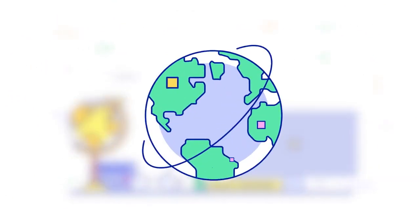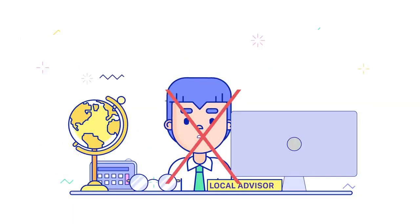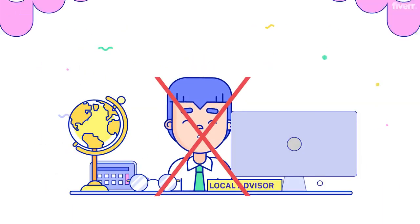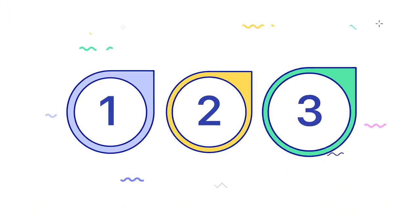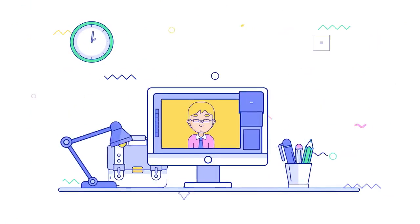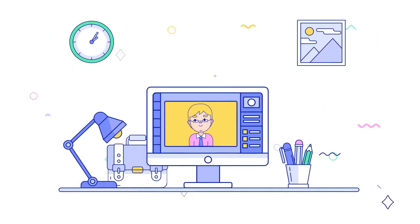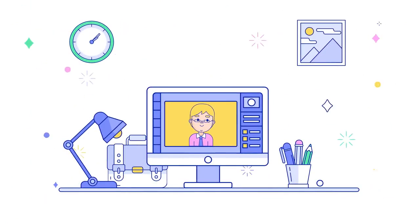In a world that's gone virtual, working with an advisor in person is no longer a necessity. Ask yourself these three questions as you consider whether working with an advisor virtually may be the right move for you.